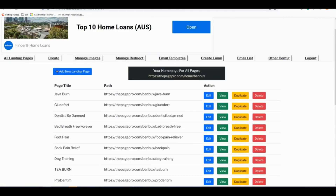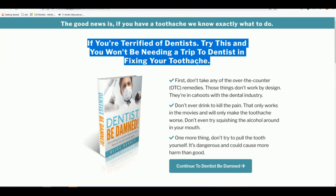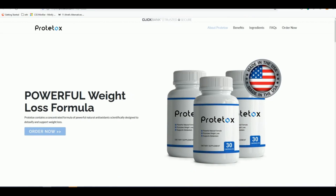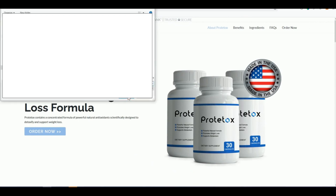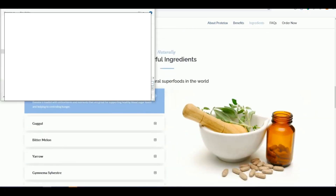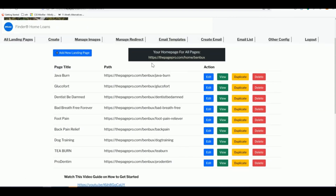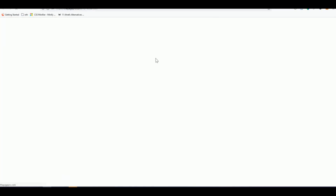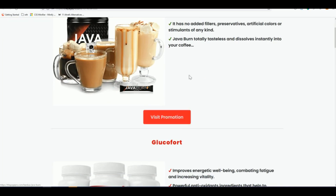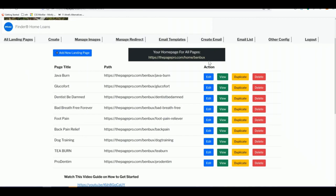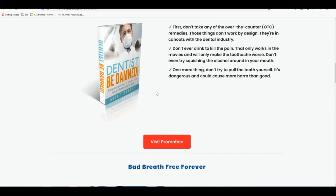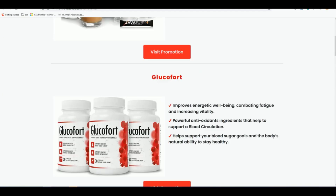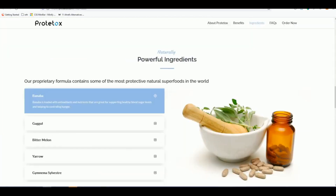If you want a custom domain — for example, something like myhealthcare.com — there are instructions on the platform to set that up. For any clarification you can email support at thepagepro.com. On your dashboard you also have a home page that contains all your landing pages, so you can promote either the entire collection or individual landing pages using that single home page link.